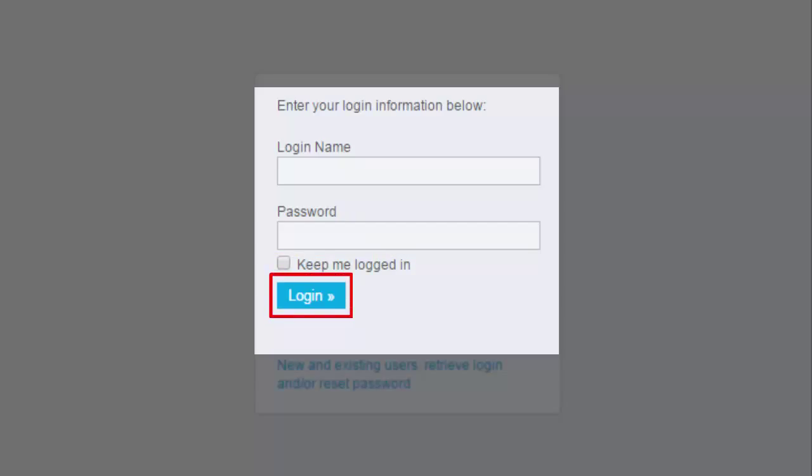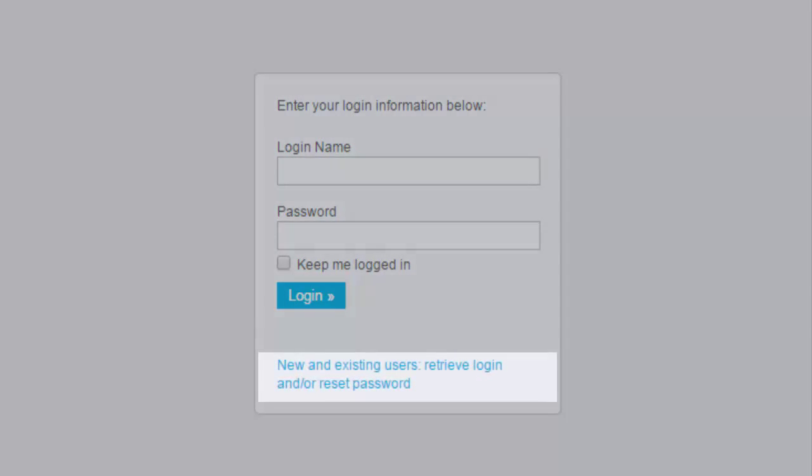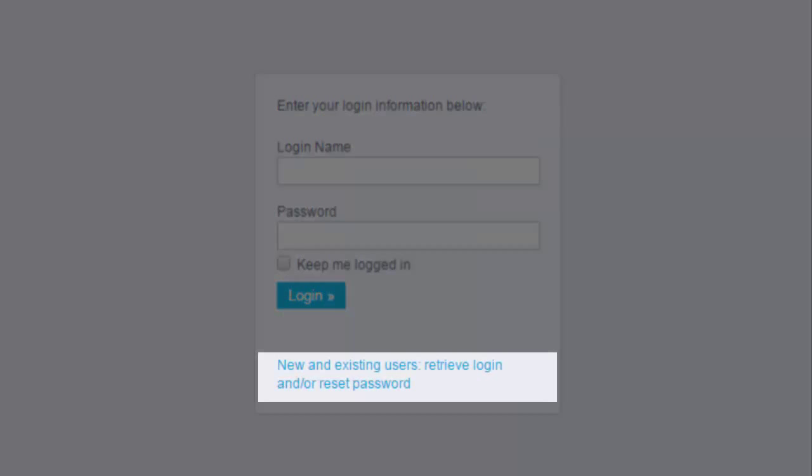But what if you've lost or forgotten your password or never logged in before? In that case, you can click on this link titled New and existing users retrieve login and password. Let's follow that process through.